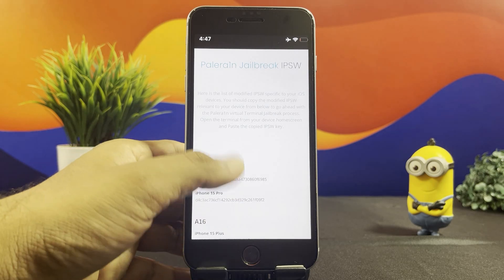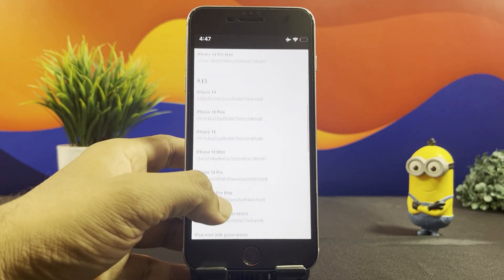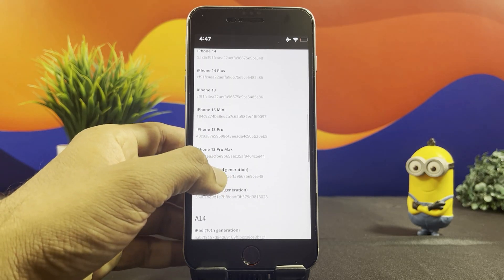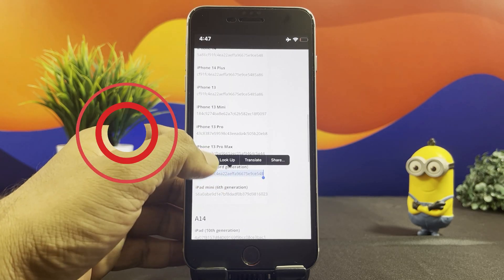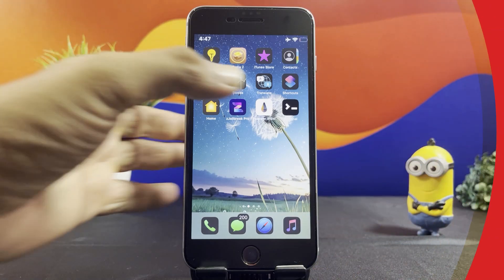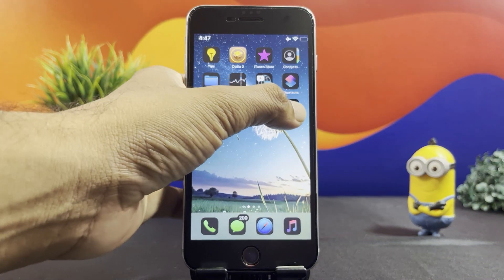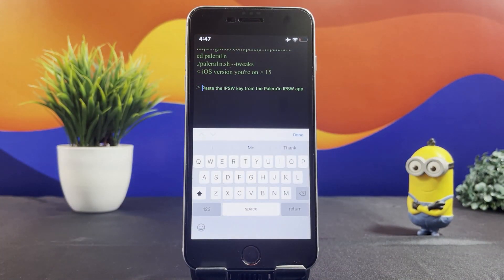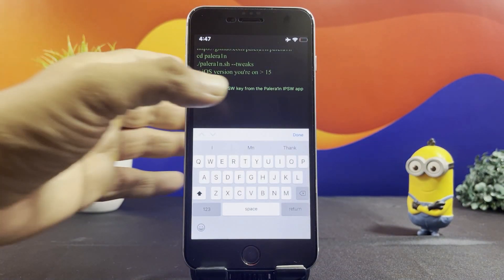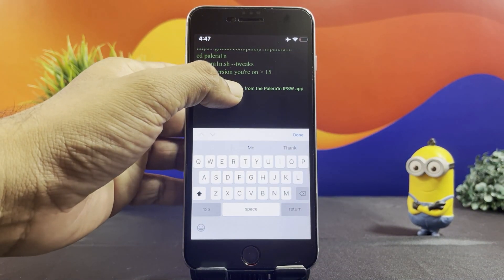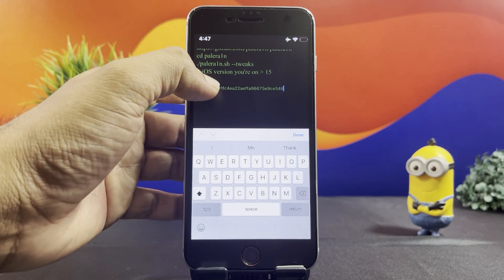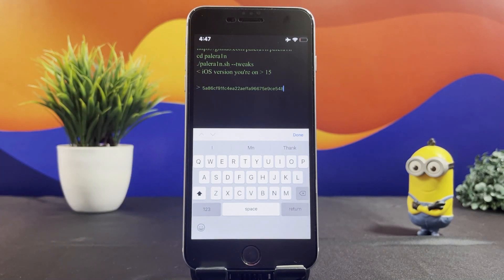Open the Pale Rain IPSW. Here you have to copy the code according to your iPhone model. Go back to the home screen and open the Terminal.